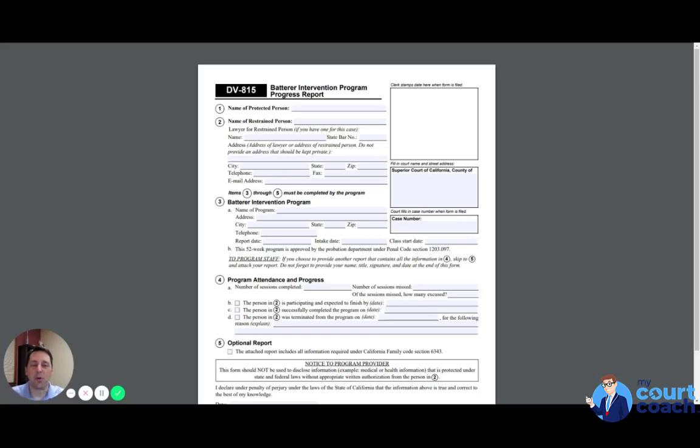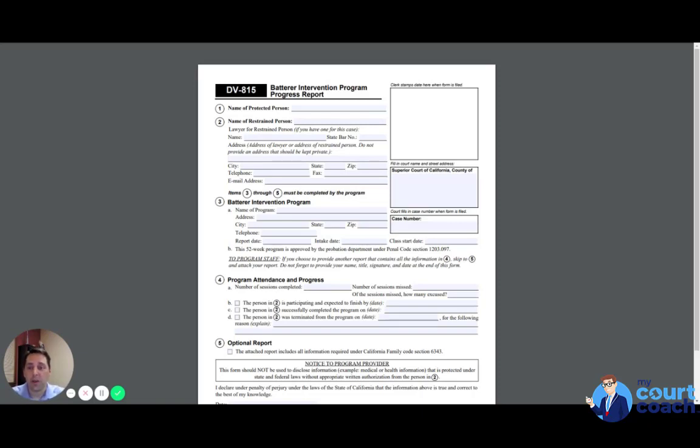Hi, thanks for using MyCourtCoach. My name is Tate and I'll be your instructor as we talk about the Batterer Intervention Program Progress Report, which is form DV815.